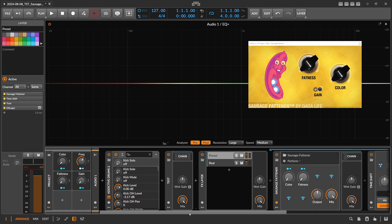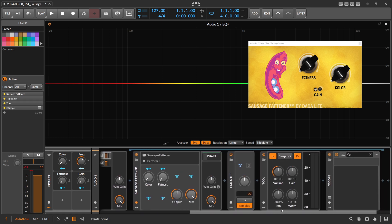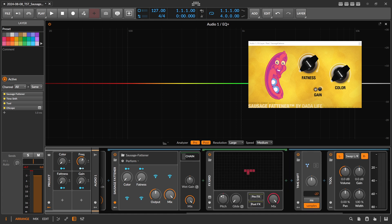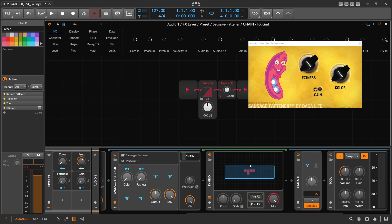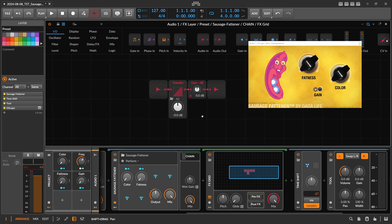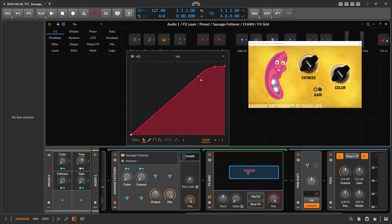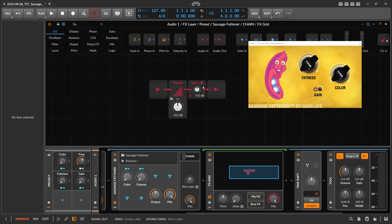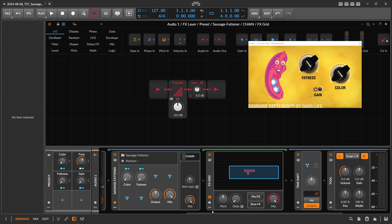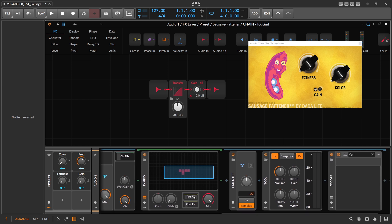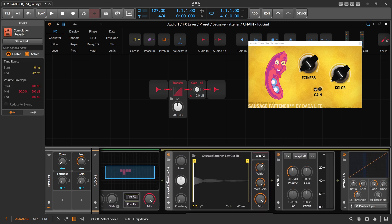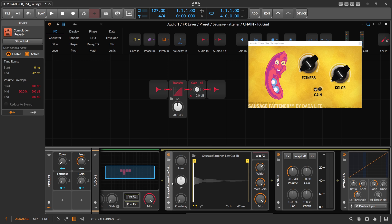It's actually just a soft clipper with a compressor in the front. I have here an FX grid. Inside of the FX grid, there's a transfer curve. I try to match this rounded edge pretty much to have it as close as possible to the sausage fattener. Then in front of the FX grid, I'm using an impulse response for the EQ cut, so I try to get exactly the same low cut.